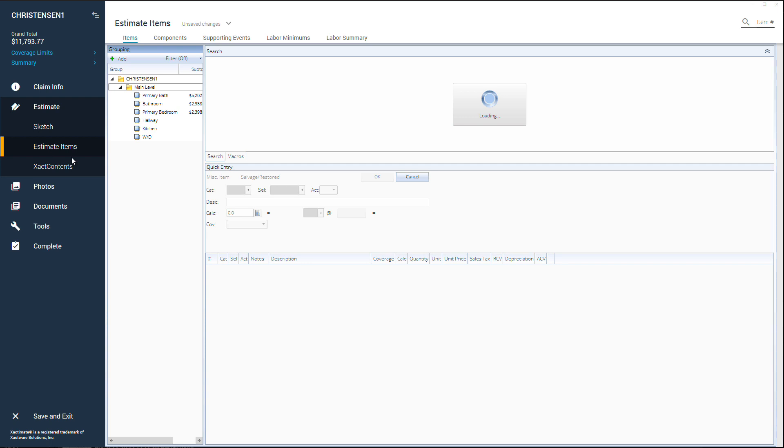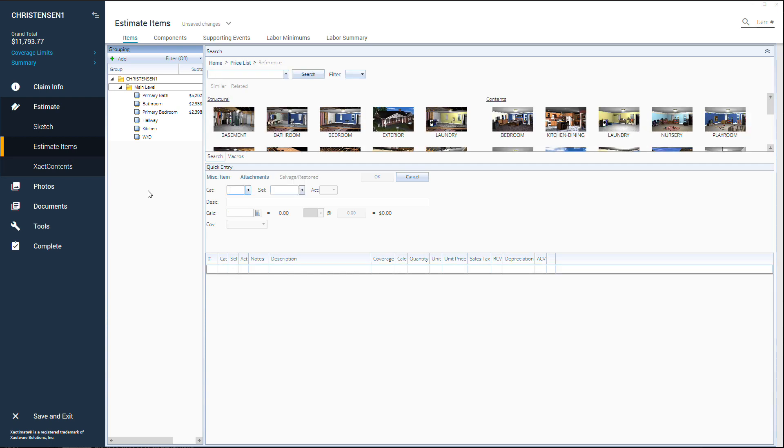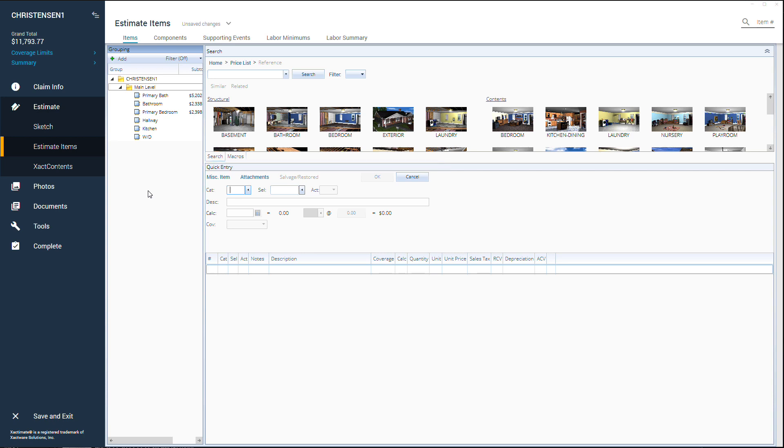Like all line items, you can add, edit, and modify a pergola directly in the quick entry pane. If you prefer to add line items in the quick entry pane instead of graphically, navigate to the estimate items window and select the correct level of the project in the grouping window.